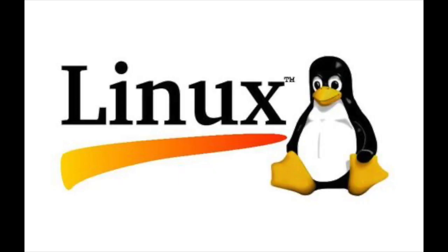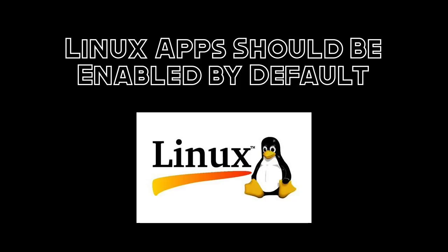Now, you may have noticed I have included Linux apps in the store. That's part of another idea I think would benefit Chrome OS, and that is having Linux apps enabled by default.